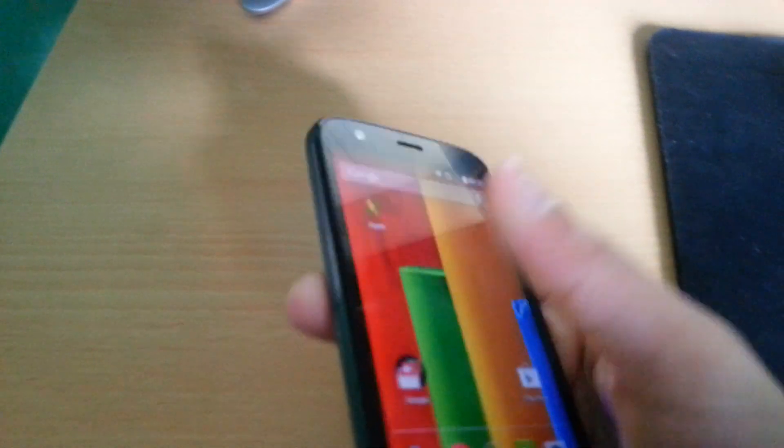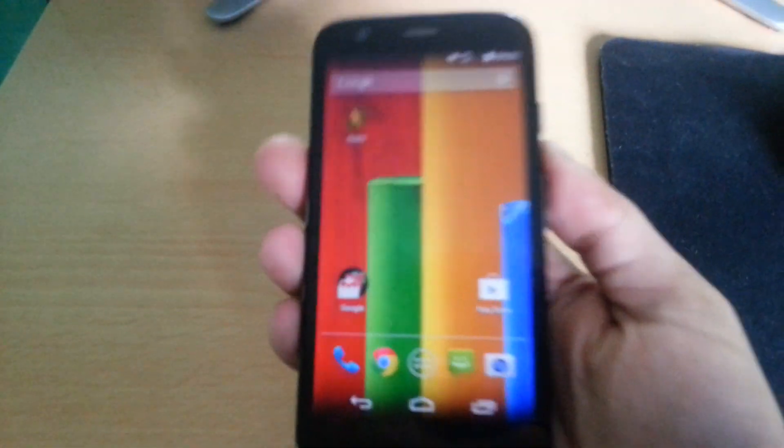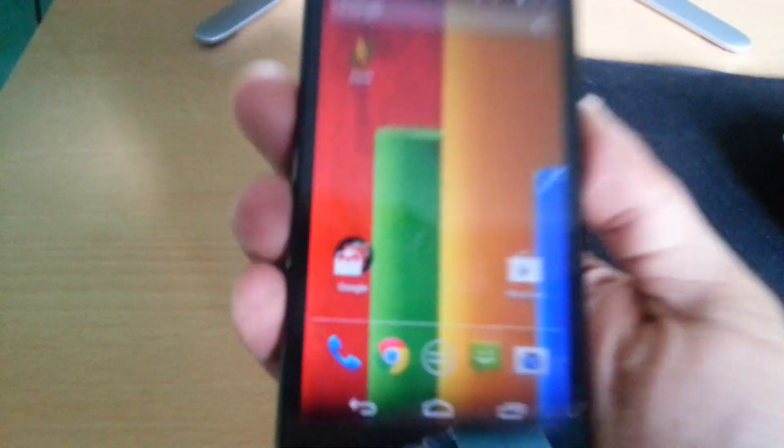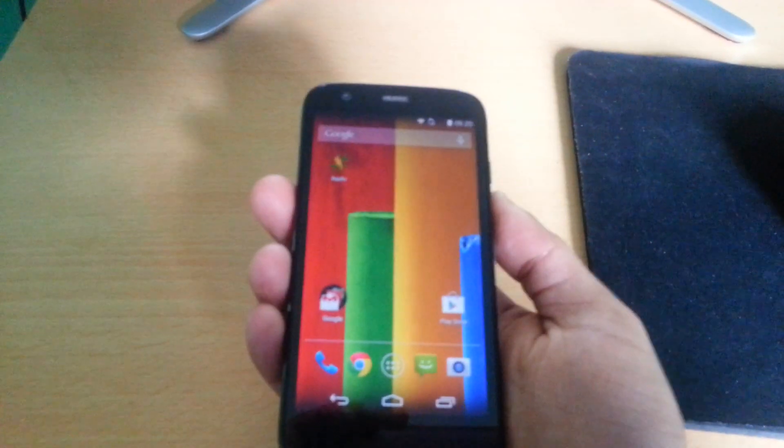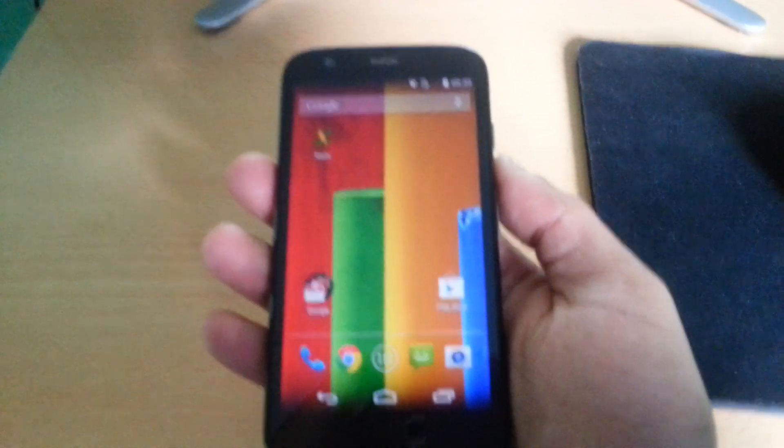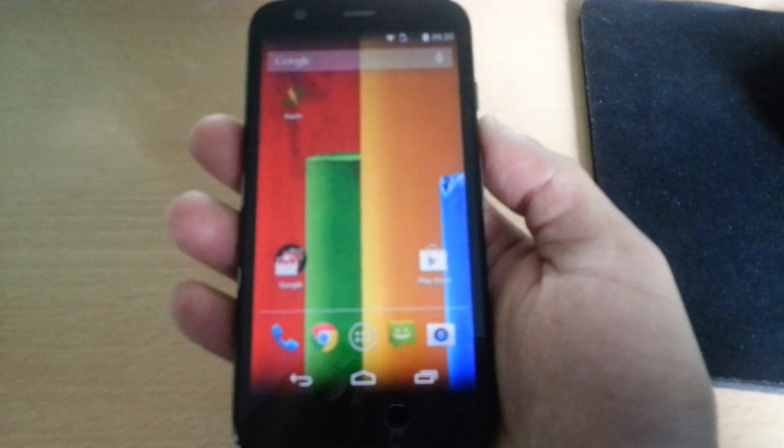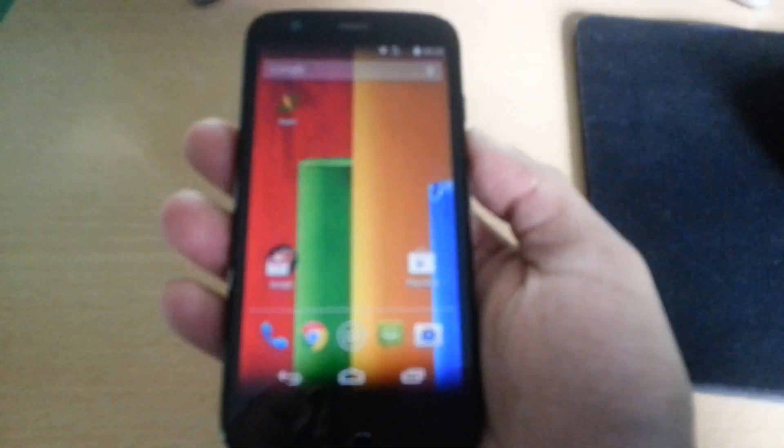By the Android Doctor back again. In this video I'm going to show you how to unlock the Motorola Moto G's bootloader. It's real simple to do. I'm going to take you through the process real quick.